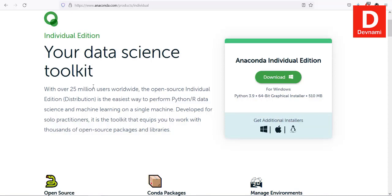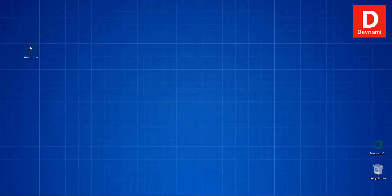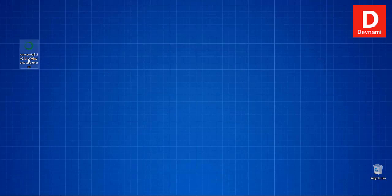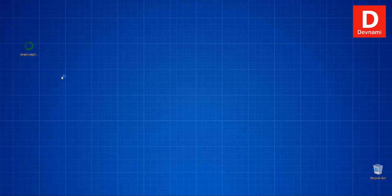Once you download the package, let's go and see it. Here you can see the package file, and once we double-click on it we can start the installation wizard.